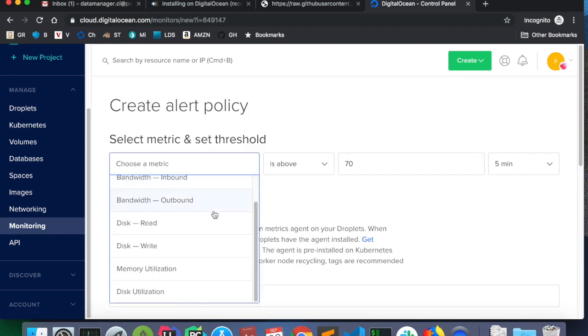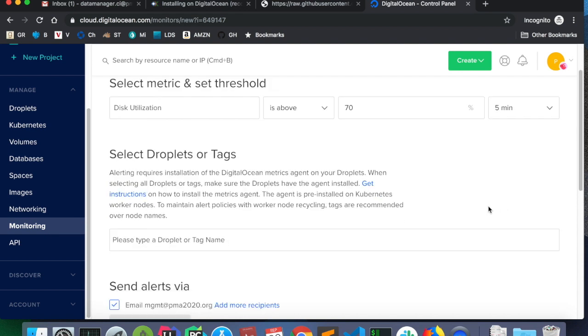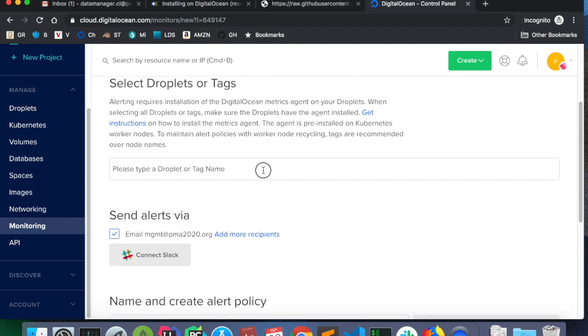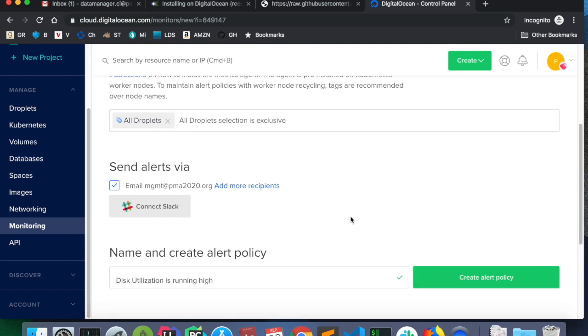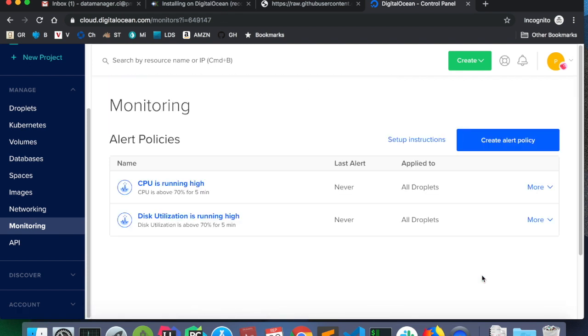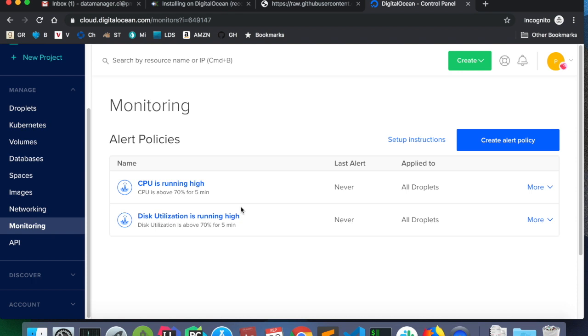I want to make another alert policy. This time, disk utilization is above 70% for more than five minutes. All droplets create alert policy. All right. With those alerts in place, we will have monitoring. And we'll be able to change the droplet size if the CPU is running too high or if the disk utilization is too high. And that's the purpose of these alerts.